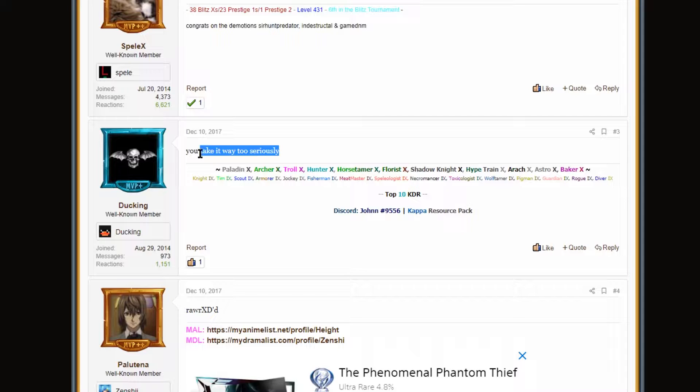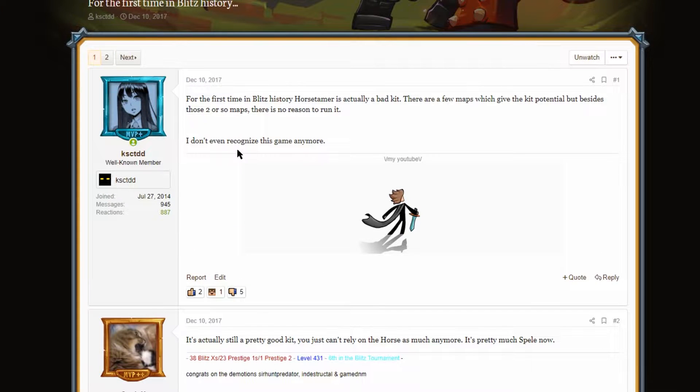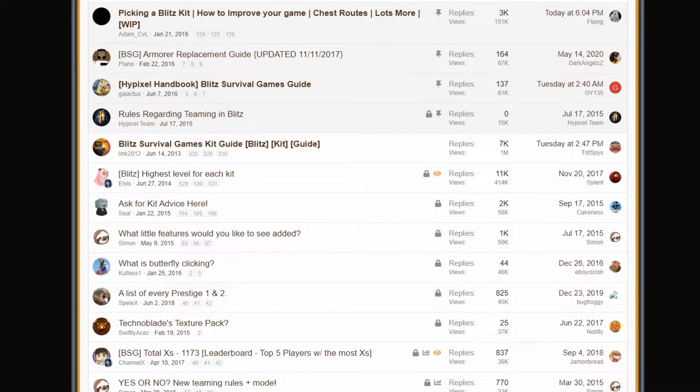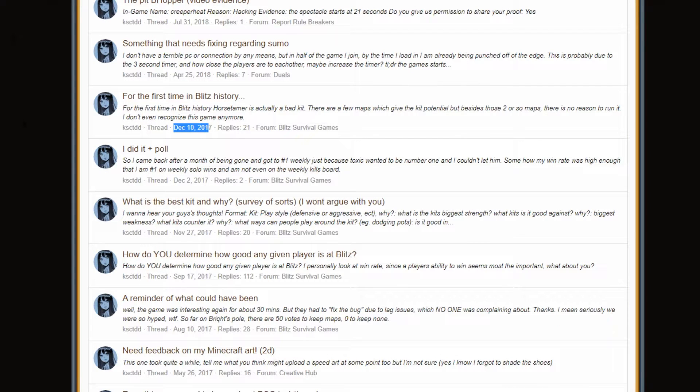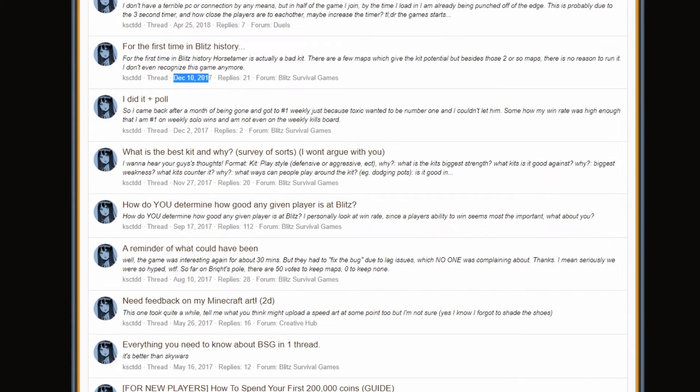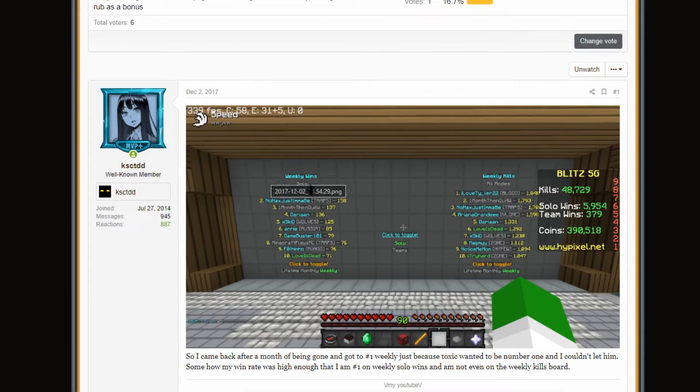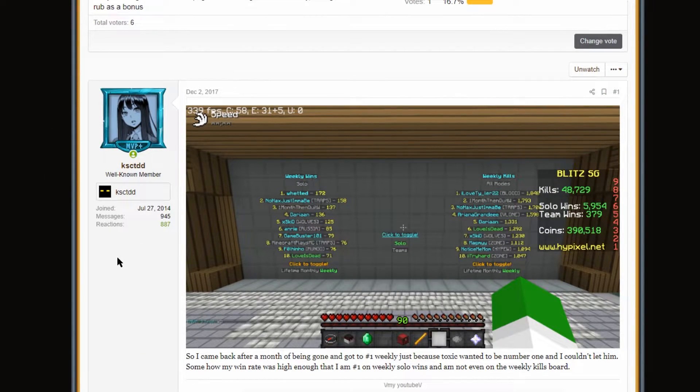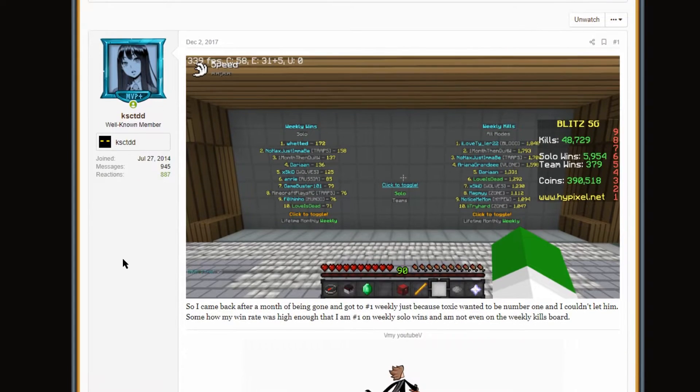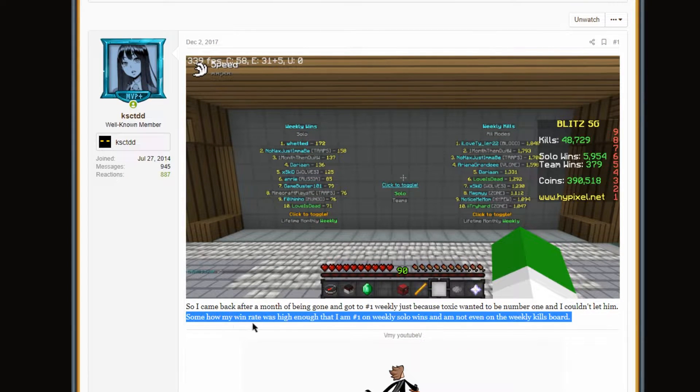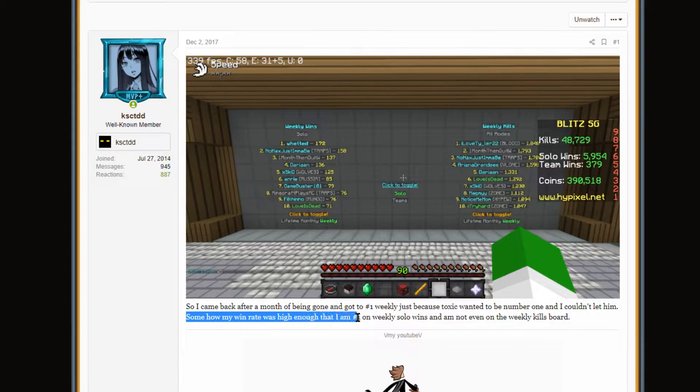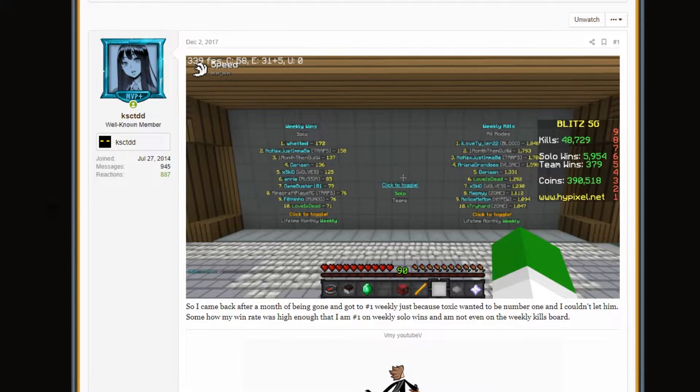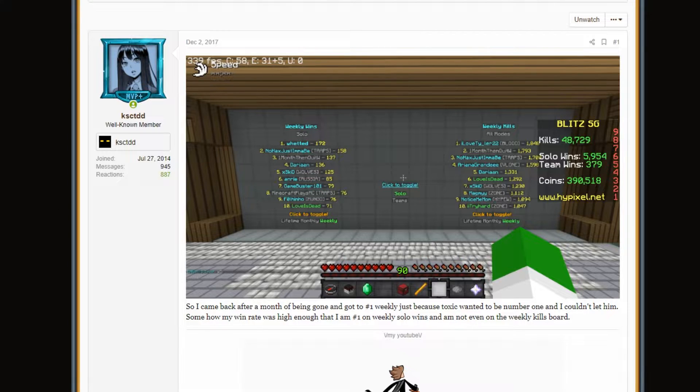I take it way too seriously. It's probably true. I was a little argumentative during this phase on the forums. We're going to see that here in a moment. Let's go back here. I did a post poll. This was just me getting weekly leaderboards, beating Toxic Plays Blitz. We had a race. It was pretty fun. And had to throw in that little brag at the end. Somehow my win rate was high enough. I'm number one on weekly and not even on the kills leaderboards. Somehow. Isn't that crazy, guys? That's just wild.